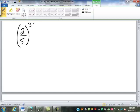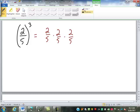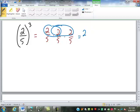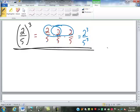What if a fraction is raised to a power? Well, not multiply but raise them to the power. 2 fifths to the third power is 2 fifths times 2 fifths times 2 fifths. When we multiply fractions, we multiply the numerators: 2 times 2 times 2 is 2 to the third power. And 5 times 5 times 5 is 5 to the third power. We'll come back to that more after we've done more operations with fractions.